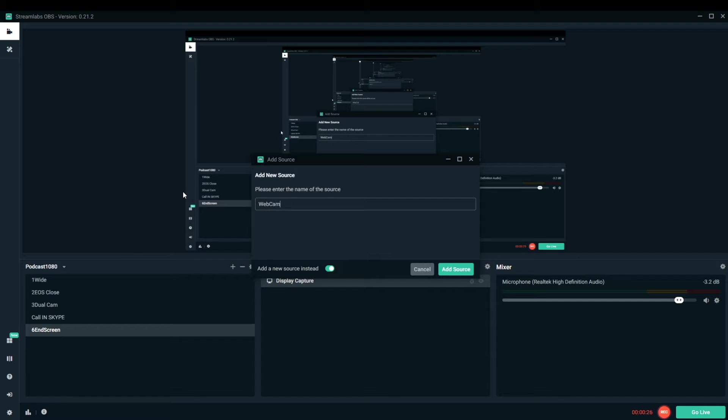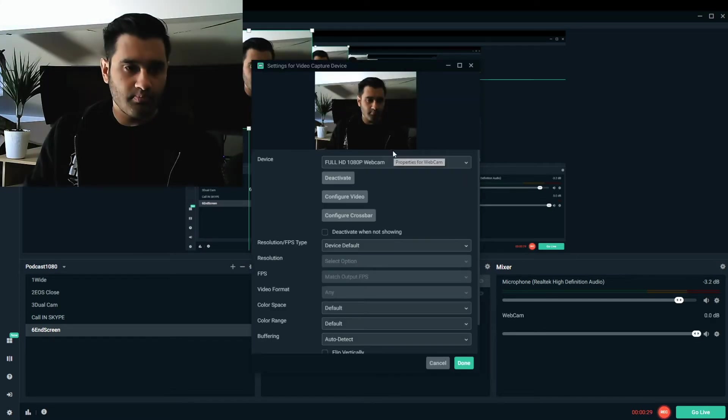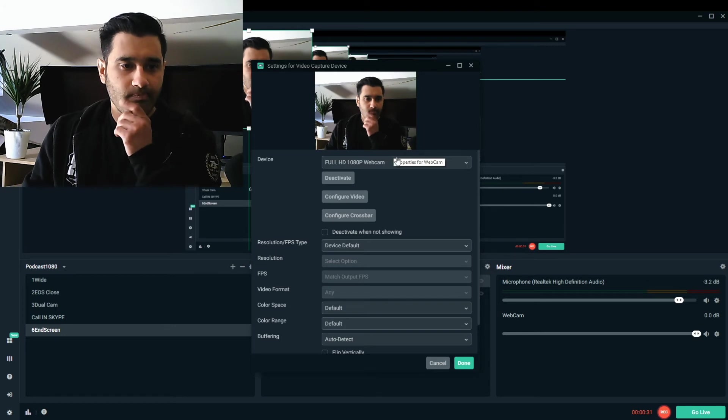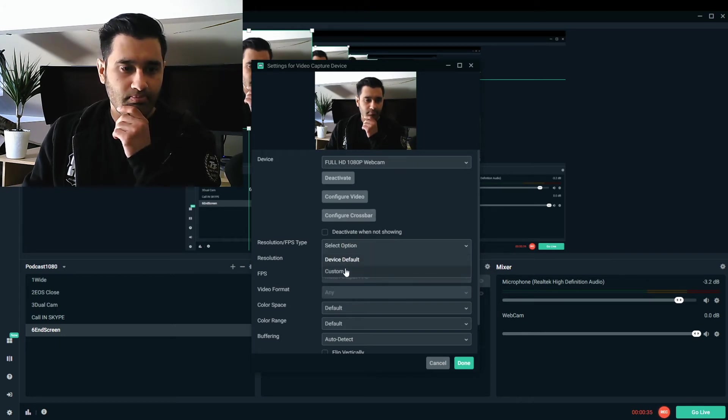So here I'm calling it webcam. Add source and there you can see that's a full HD actual webcam which is a cheap webcam I bought and you can see a video on that review separately. You basically set your options and here you go. That's your webcam straight in OBS.